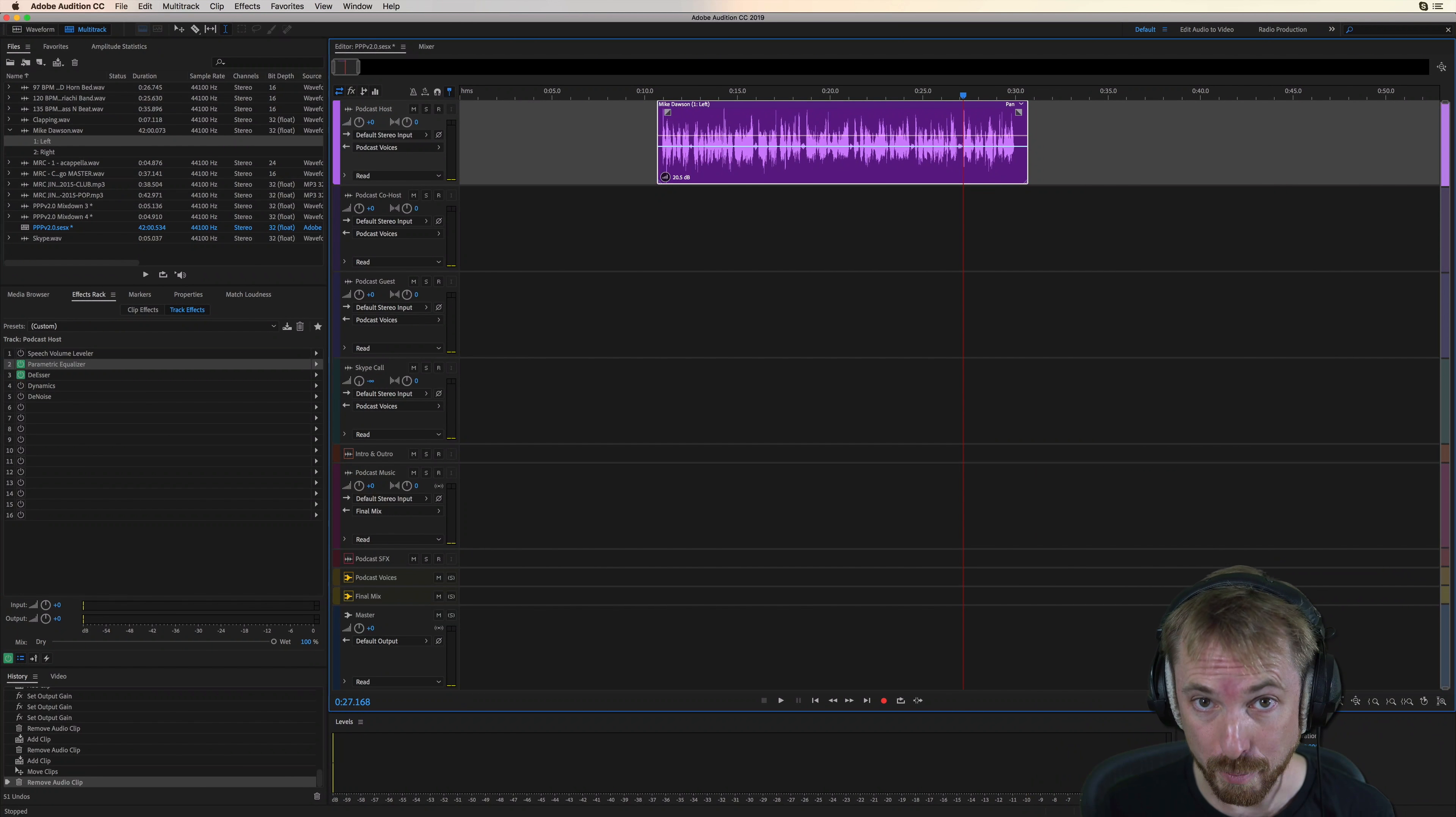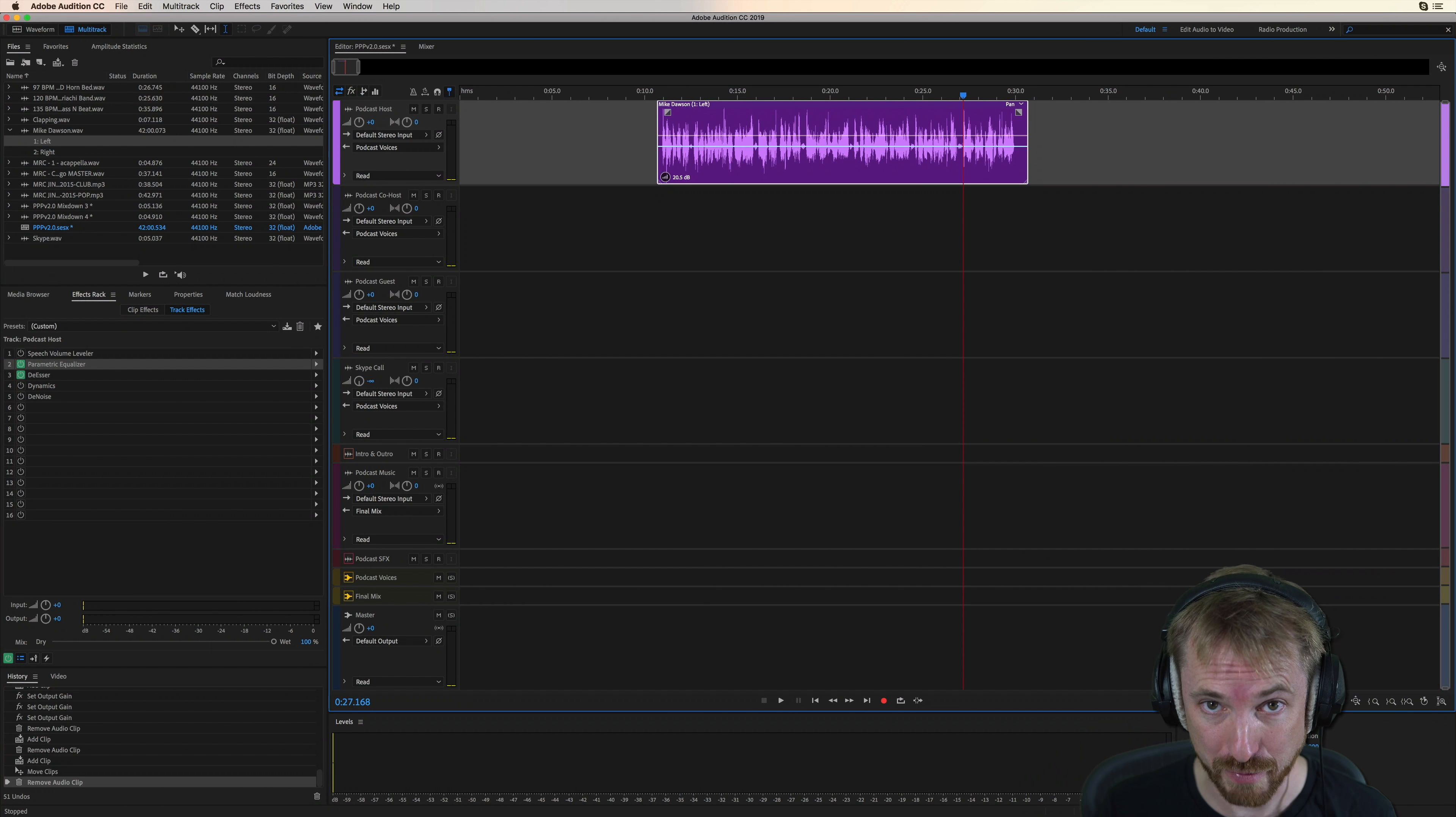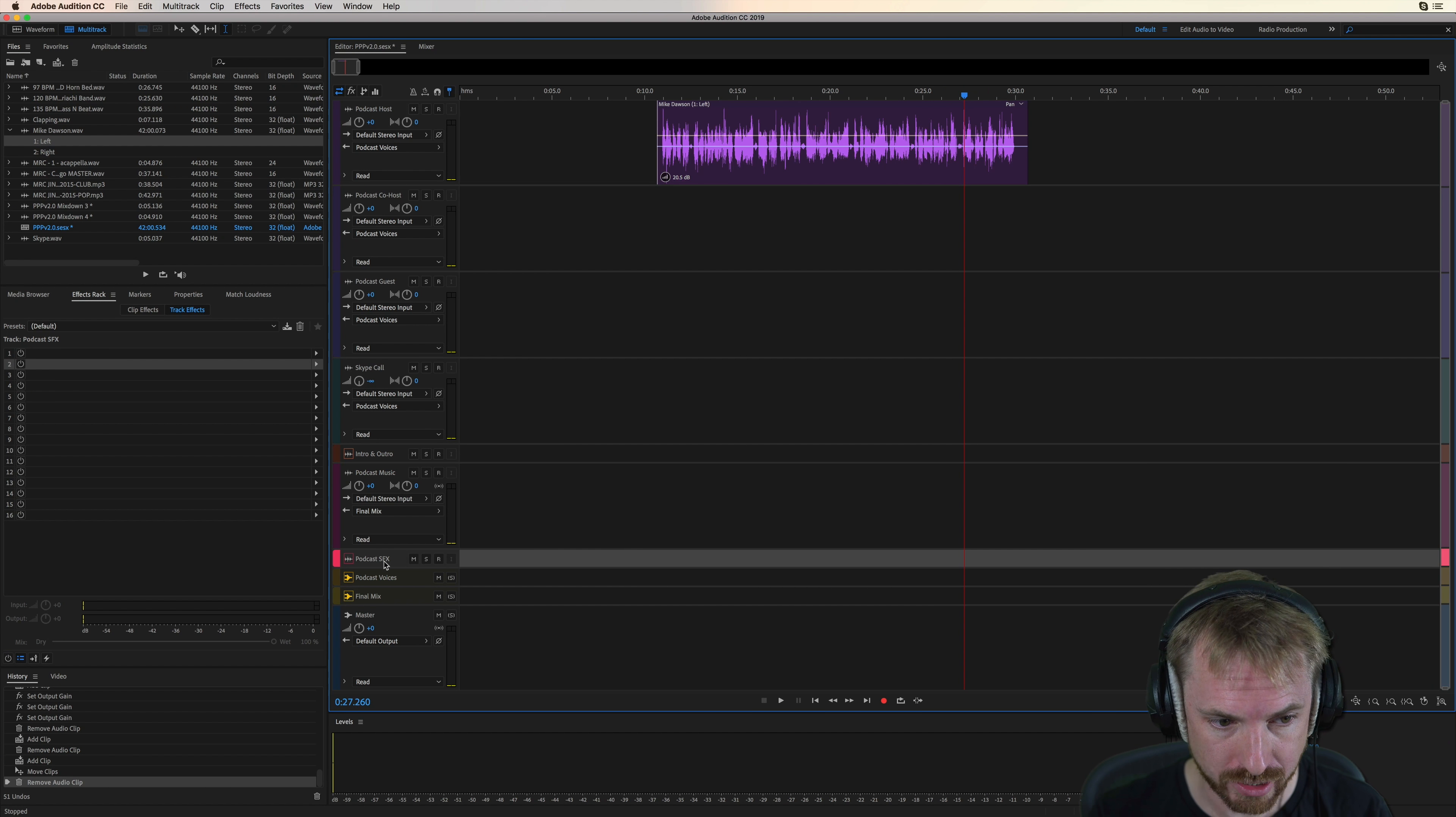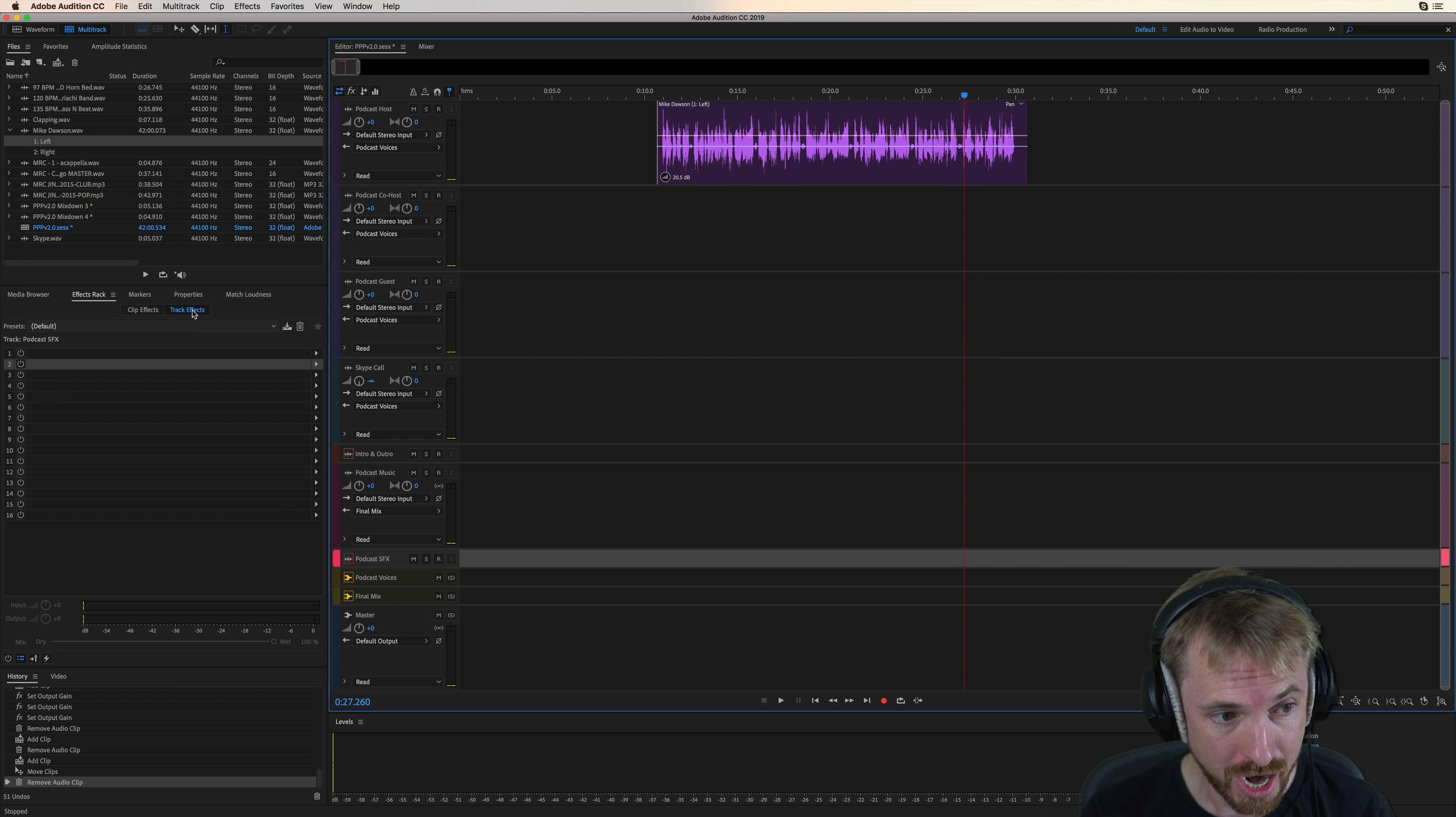Here you'll discover how the podcast sound effects track works. It's a fantastic and unobtrusive track to insert any sound effects you may need.